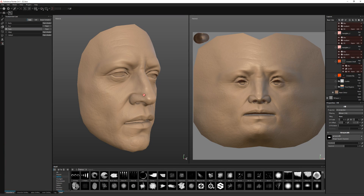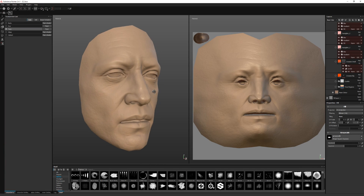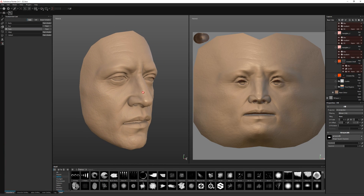Hello, this is a quick walkthrough for this smart skin material. A lot of the techniques are based on a texturing tutorial Michael Pavlovich did recently, so thanks to him for that.